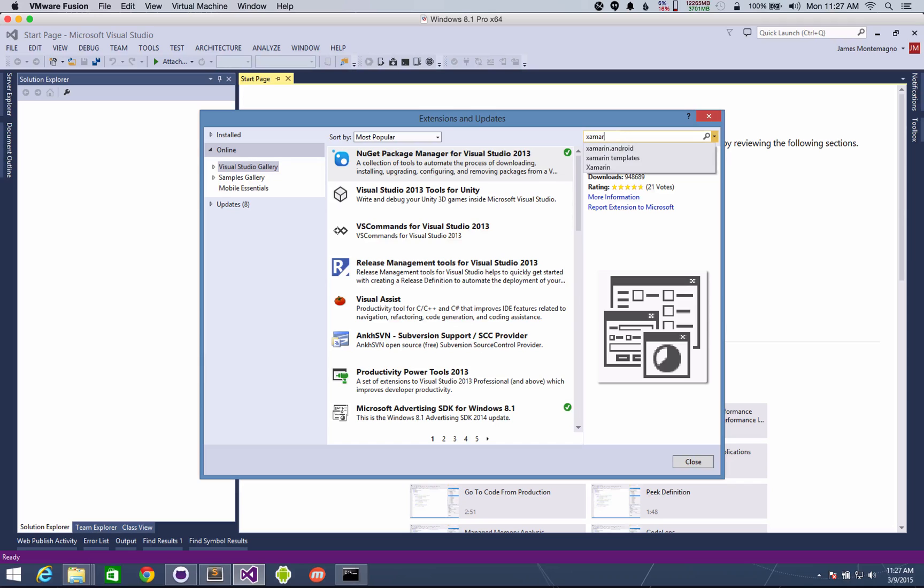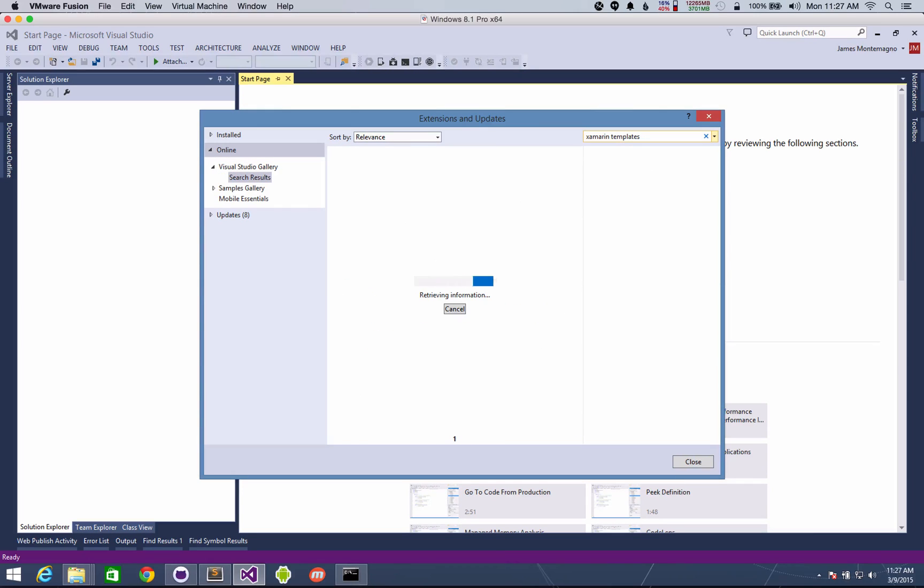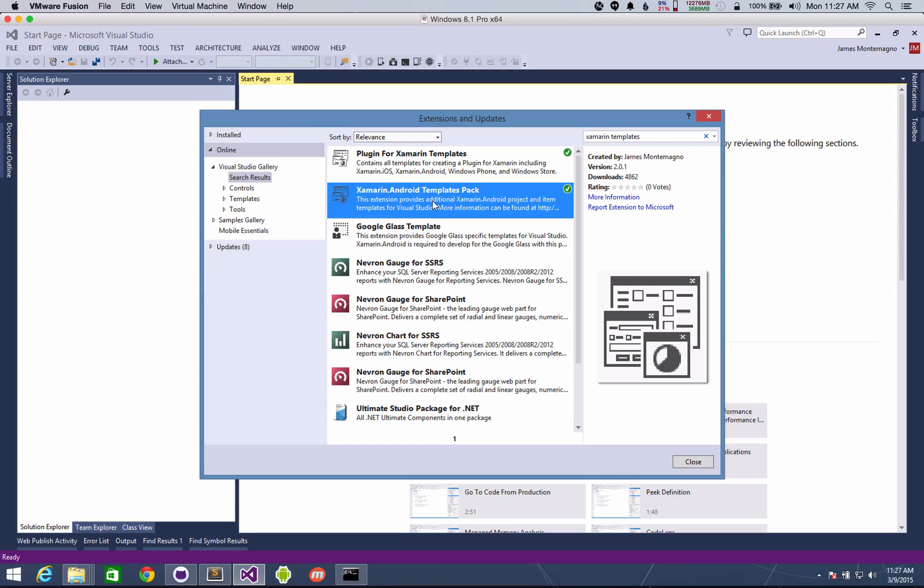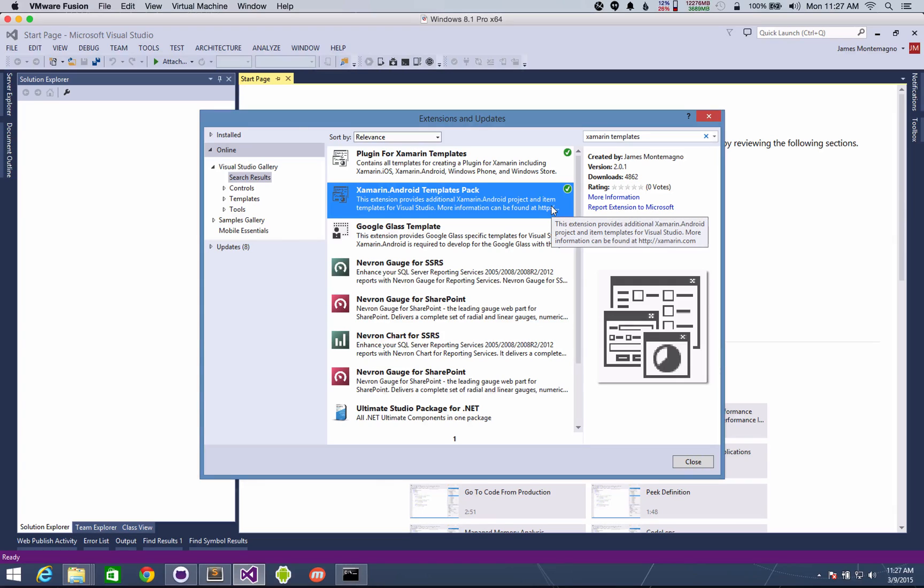Just type in Xamarin templates into here. This will go ahead and pull up some things. You'll find some Google Glass, my plugin templates. You're going to find the Xamarin Android templates pack by me, version 2.0. And you're going to want to install that.